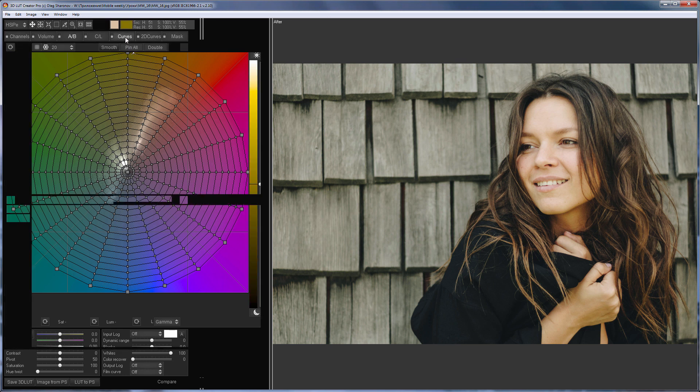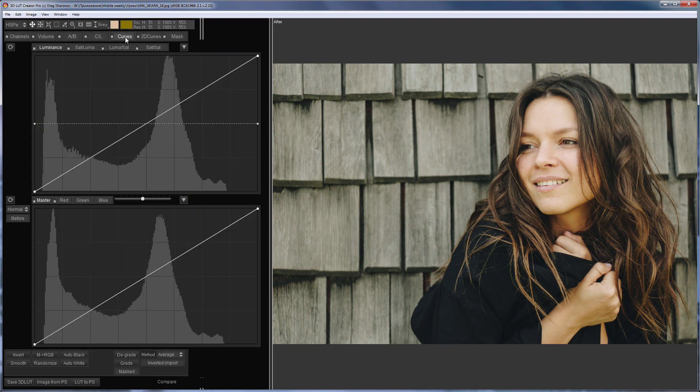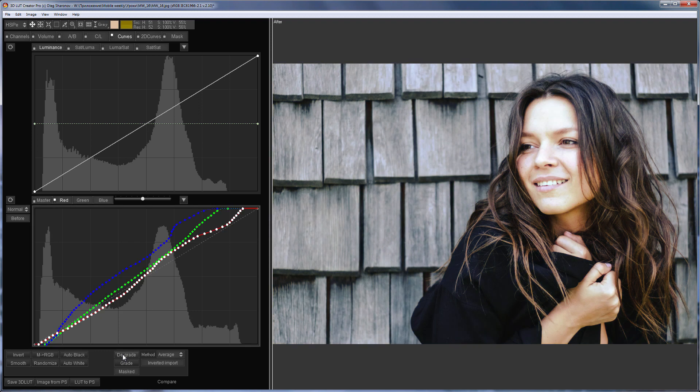I will go to Curves tab and click on Degrade. The degrade method is selected by default. Here's what happened.